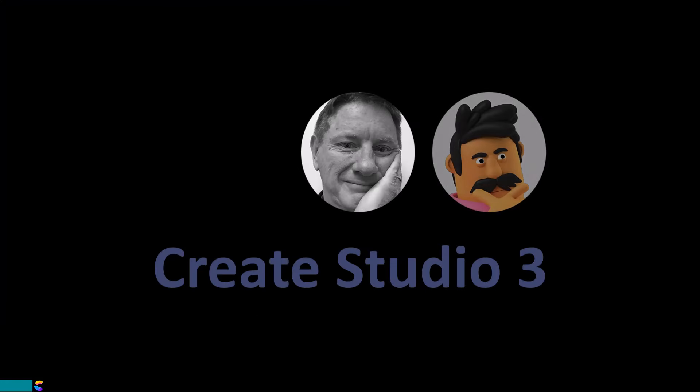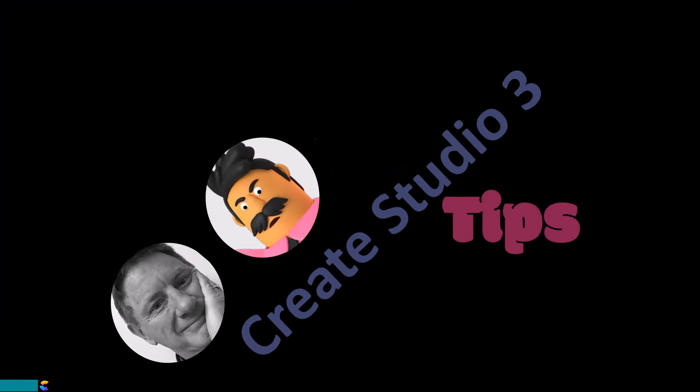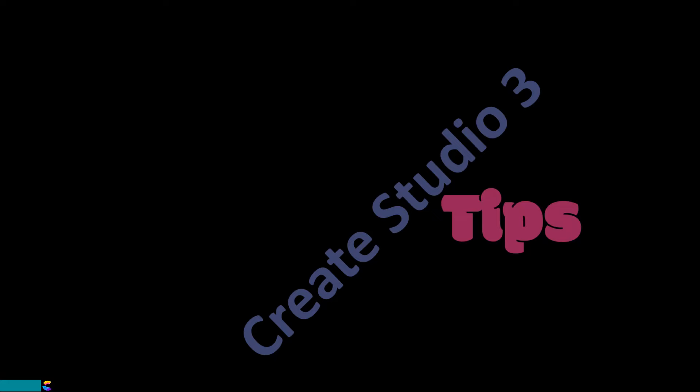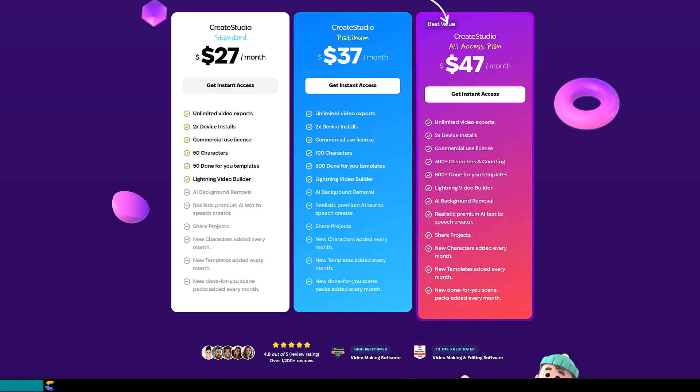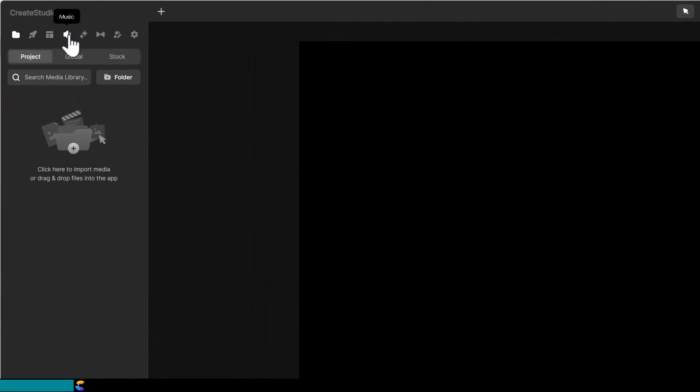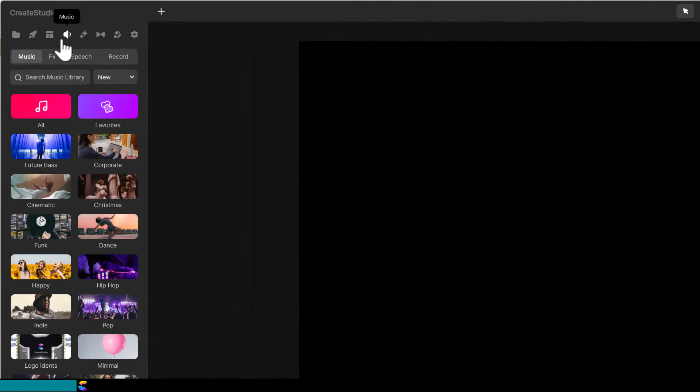This is Randy and Patrick with another Create Studio 3 tutorial. Create Studio 3 provides up to 3,000 characters each month of pretty realistic sounding voices using text-to-speech. You can find these voices by clicking on the music icon, then select Speech.